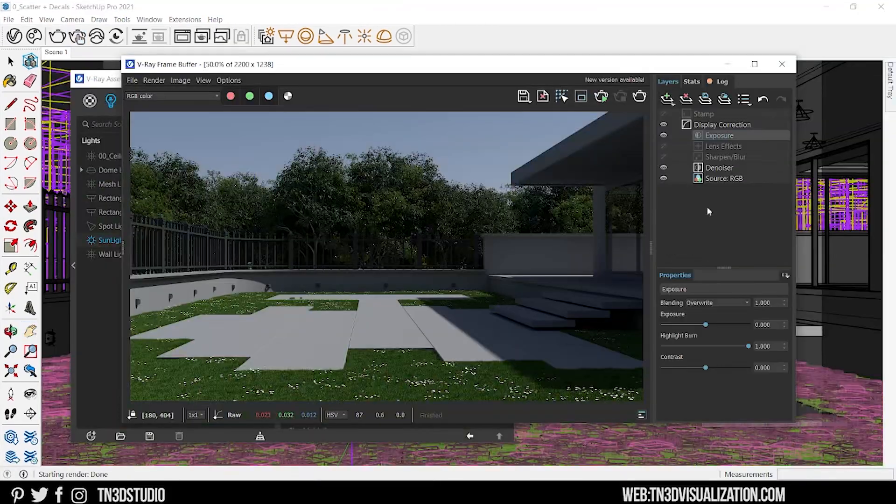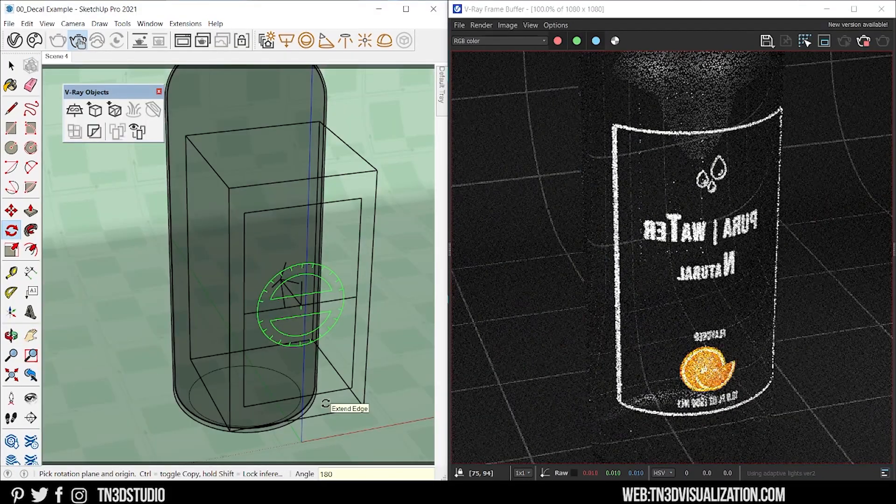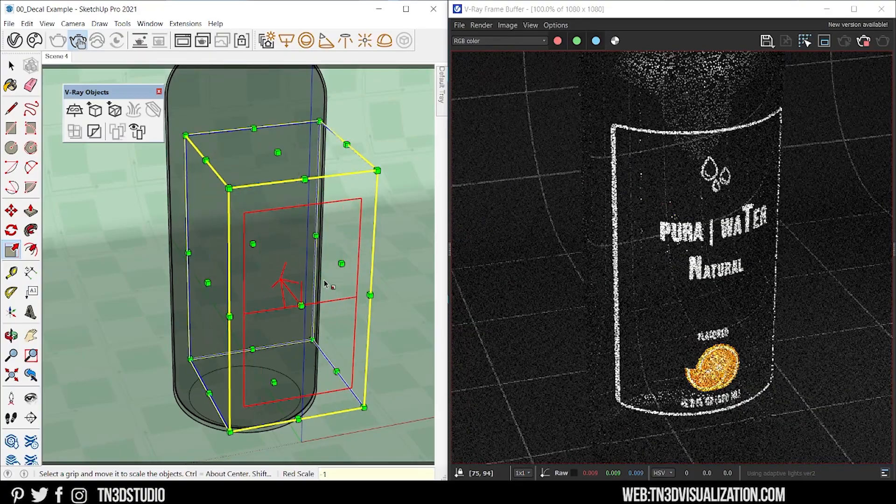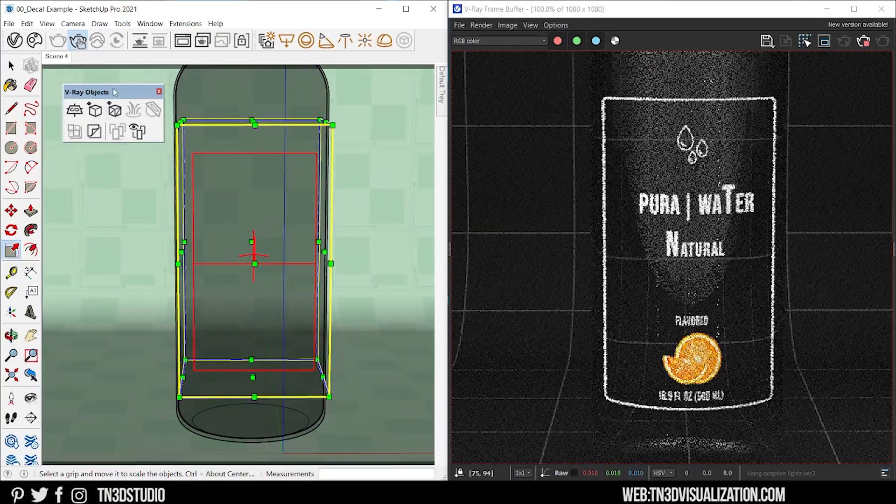Hey everyone, Tony from TN3D Studio. Today we're checking out some of the new features in the second update of V-Ray 5.